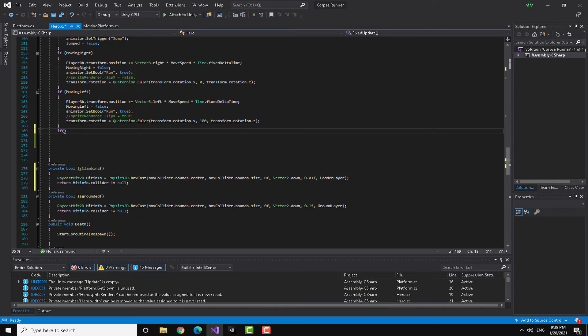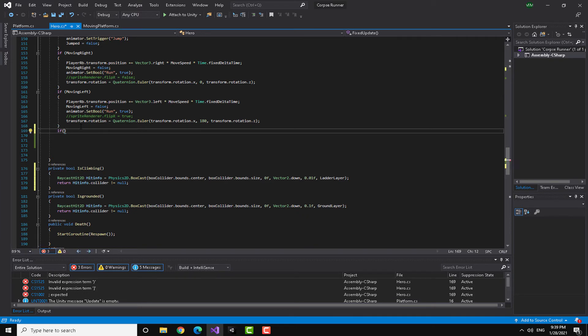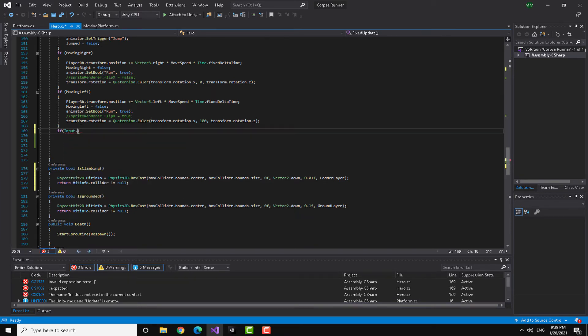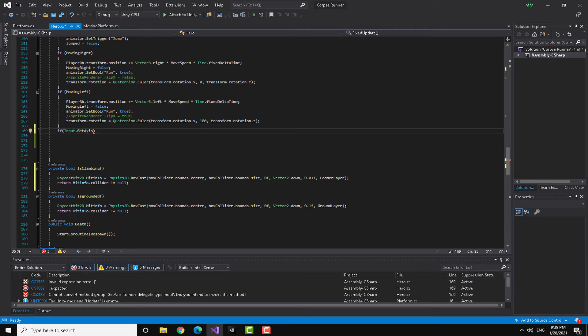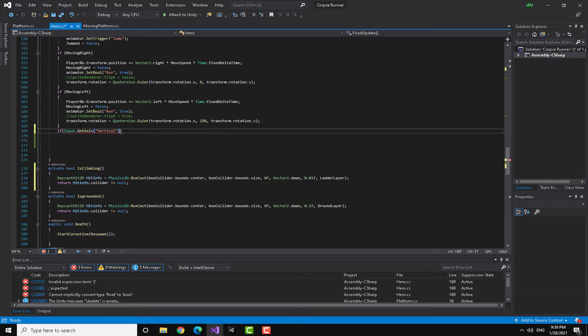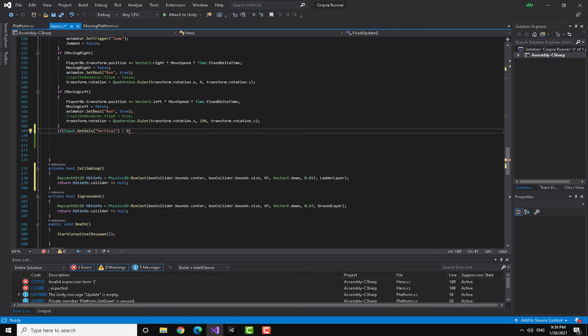I'm here in the fixed update. I'm going to check if the input dot get axis vertical is positive or not. What does that mean? Basically I press the up arrow or the W button.